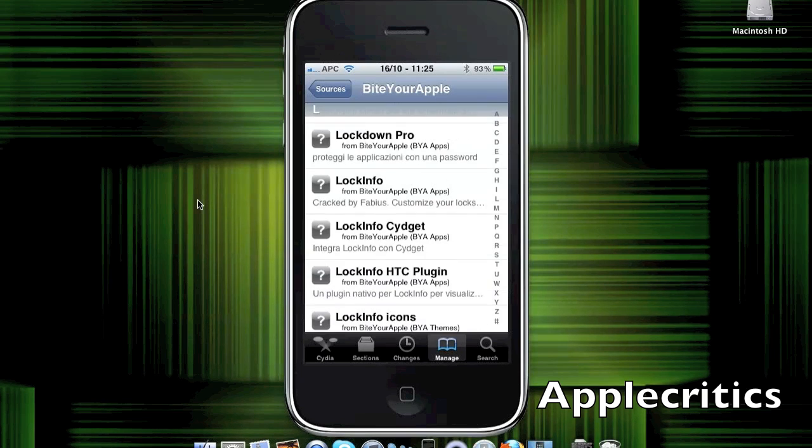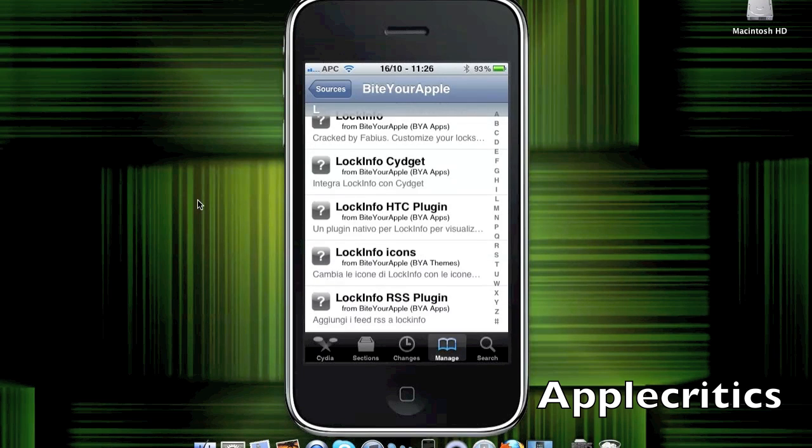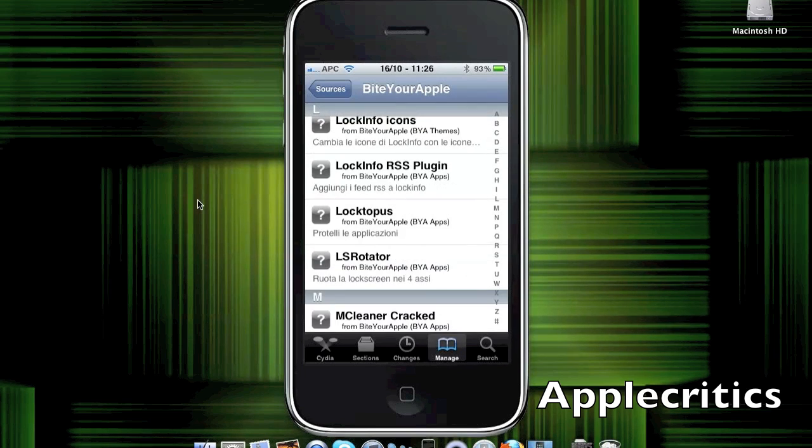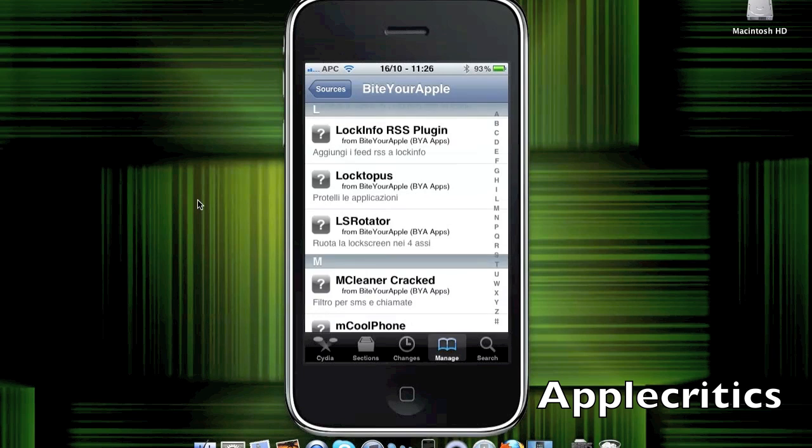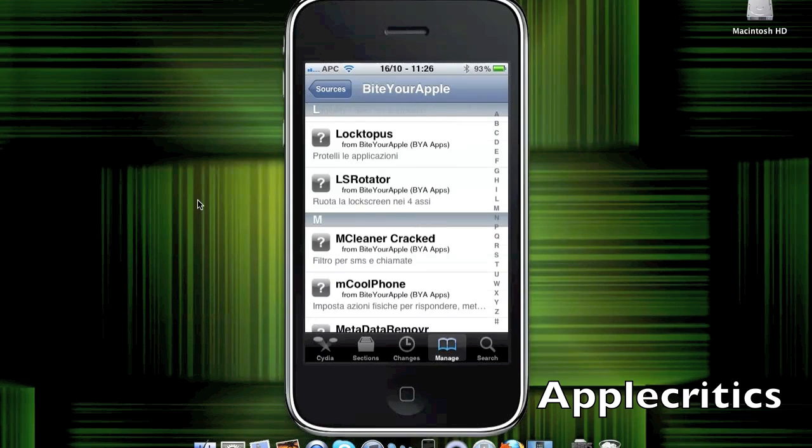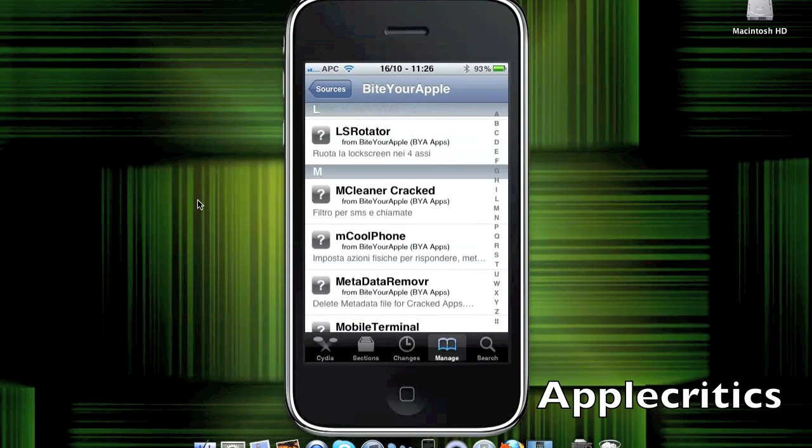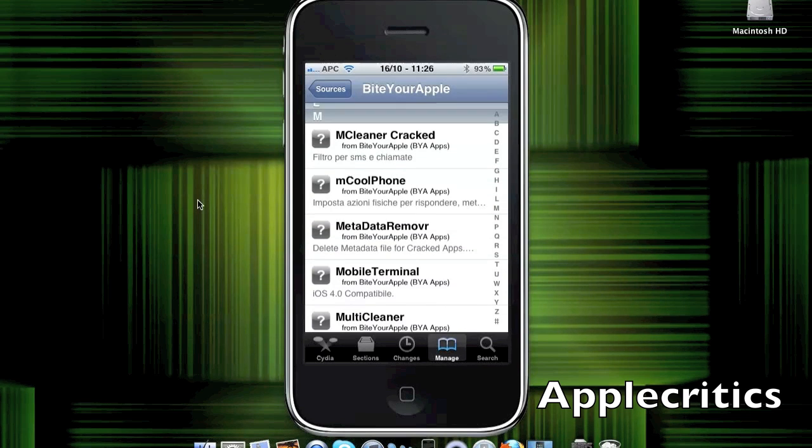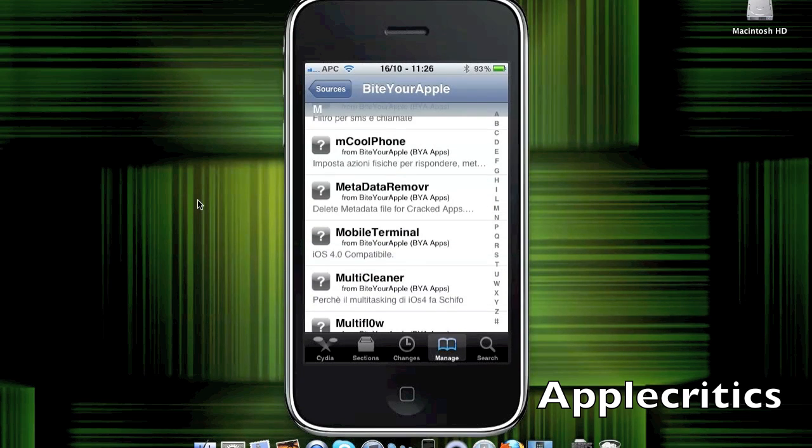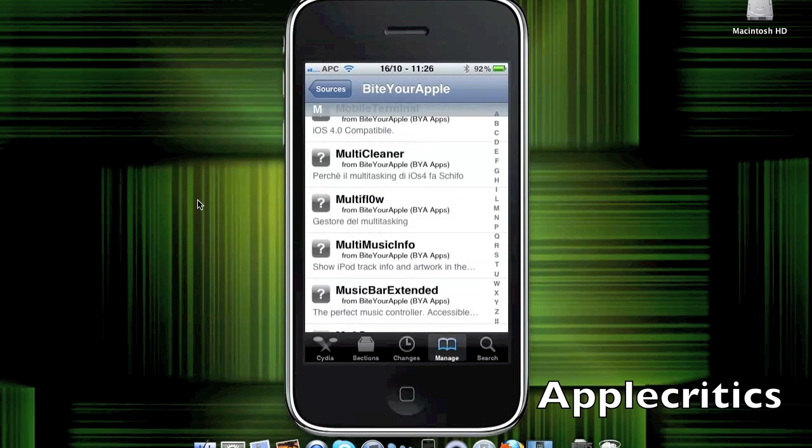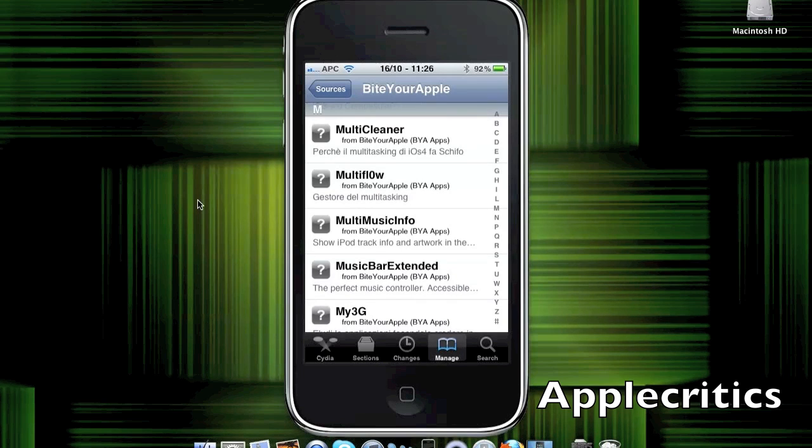LogInfo, which gives you the ability to customize your lock screen. Loctopus, which allows you to password protect your device. LS rotator, which allows you to rotate your lock screen. And CoolPhone, which allows you to answer your calls by shaking your phone and other gestures. MultiCleaner, which allows you to clean your multitasking.